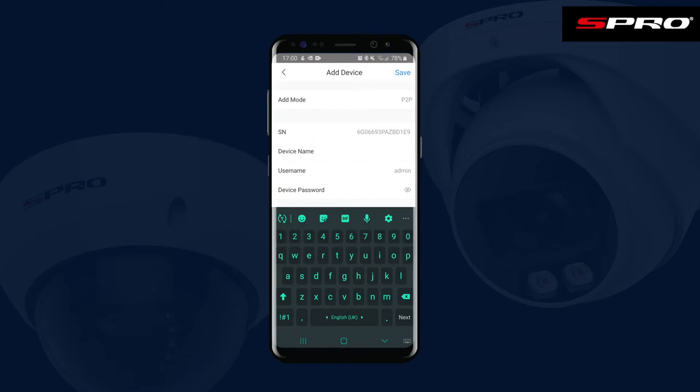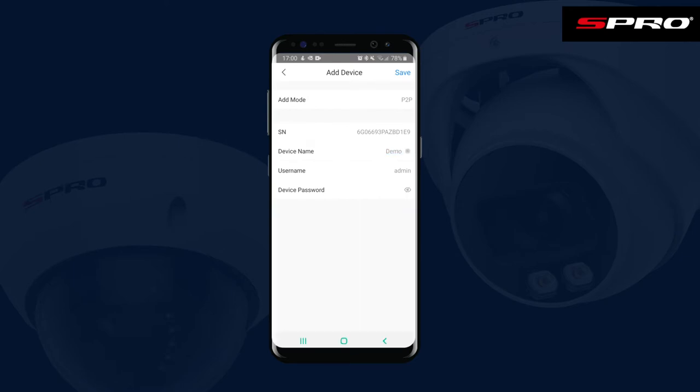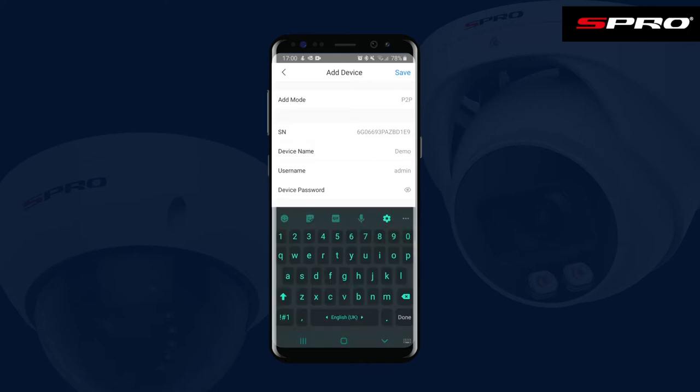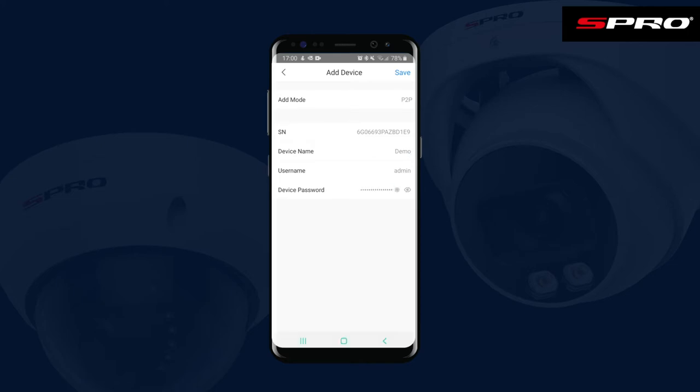We're going to be adding an NVR. You can name the device here, so we'll just call this 'demo' for now. You'll also need to enter a username and password on the same page — this will be the password you've already defined during your system's initial setup.